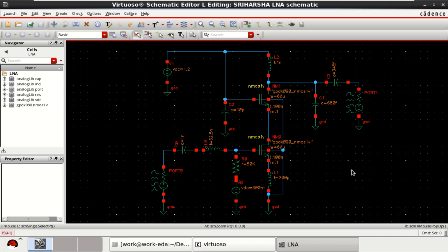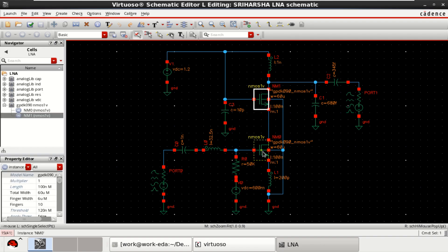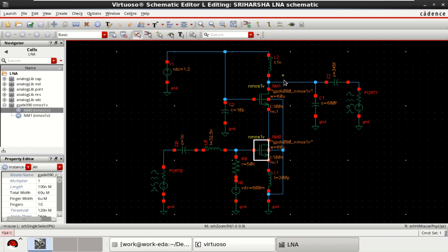Here, the design of a low noise amplifier is created using two NMOS transistors and passive elements like resistor, capacitor and inductor.